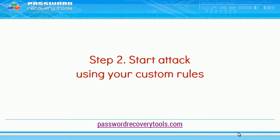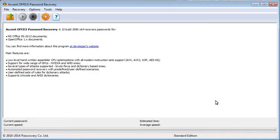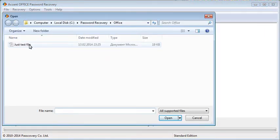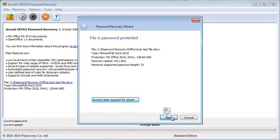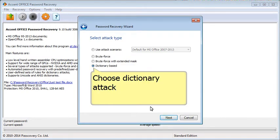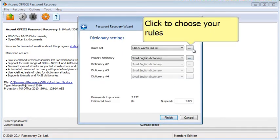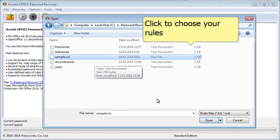The next step is to run the attack with the custom rules we just created. So, choose a password-protected file and then choose Dictionary Attack. Select your custom rules and the dictionaries you want to use.